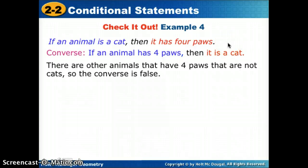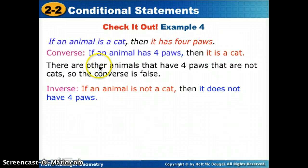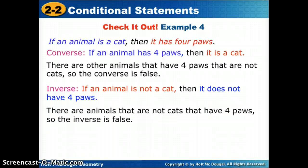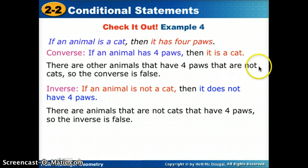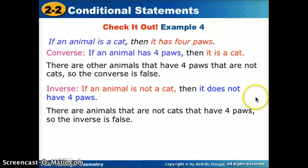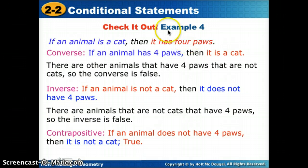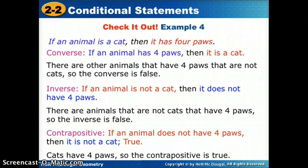Going back to the original for the inverse — negate both parts: 'If an animal is not a cat, then it does not have four paws.' That's false, because other animals that are not cats also have four paws — same counterexamples as the converse. For the contrapositive — flip and negate: 'If an animal does not have four paws, then it is not a cat.' Cats have four paws, so the contrapositive is true.